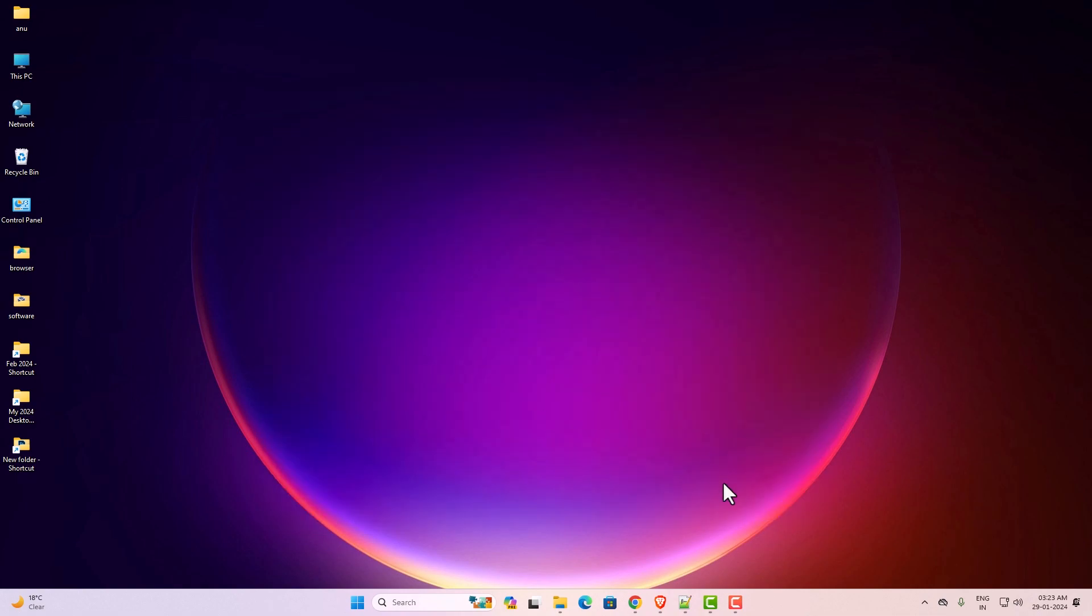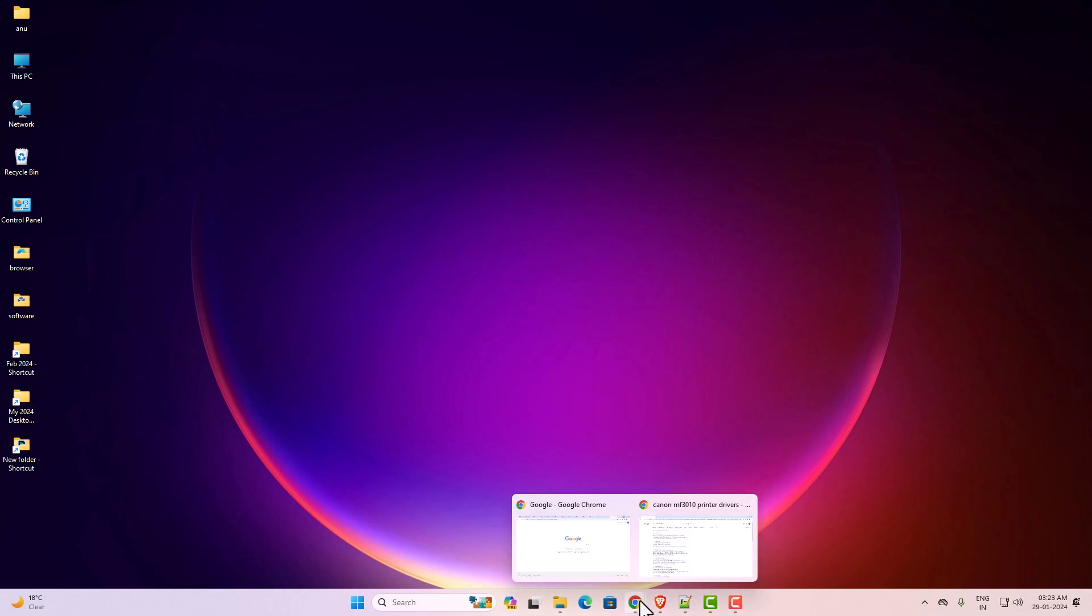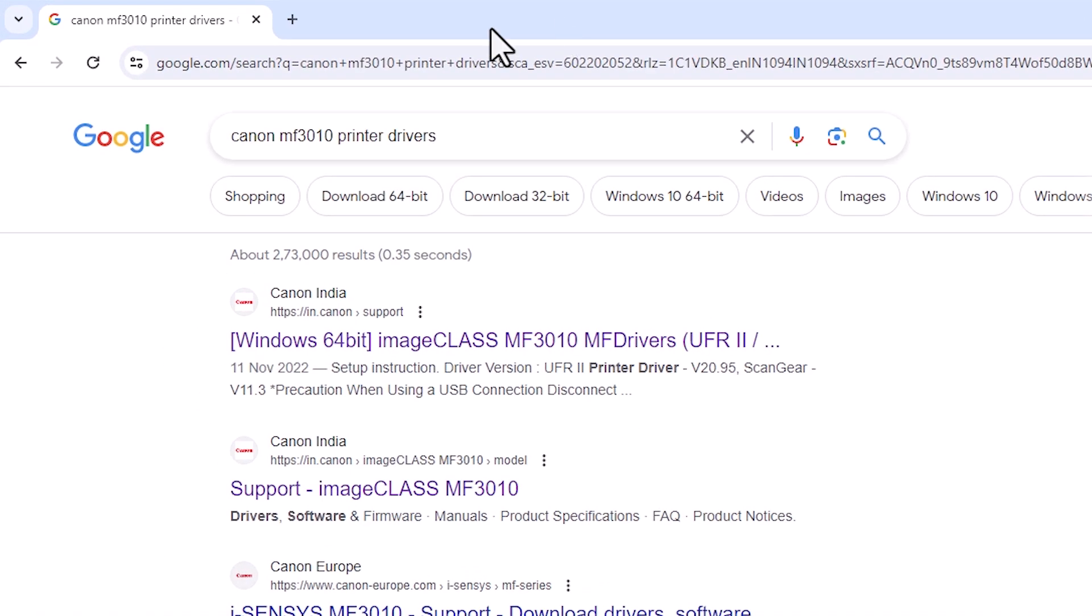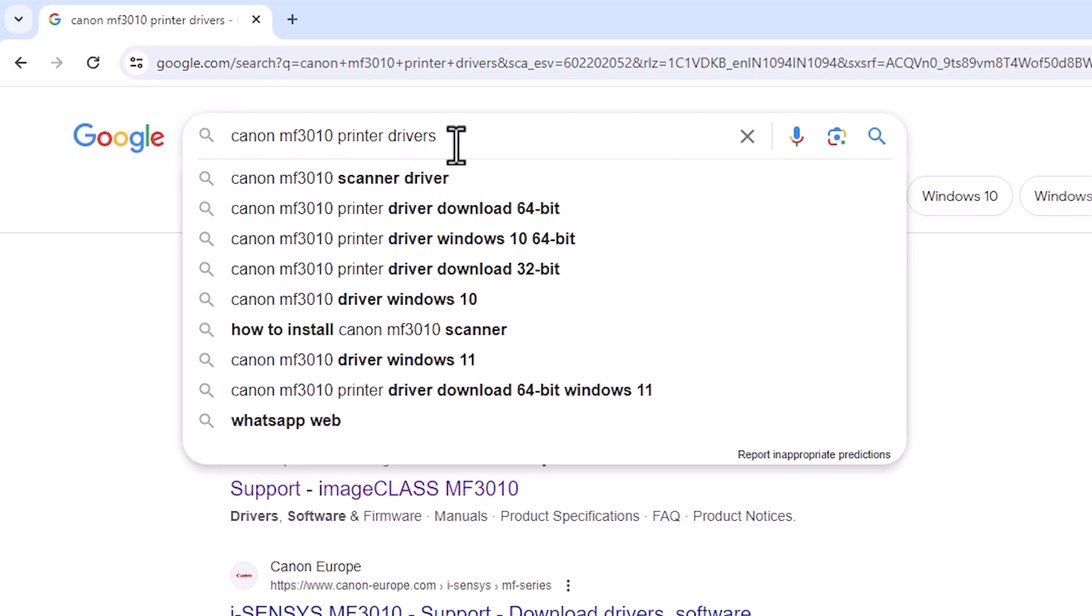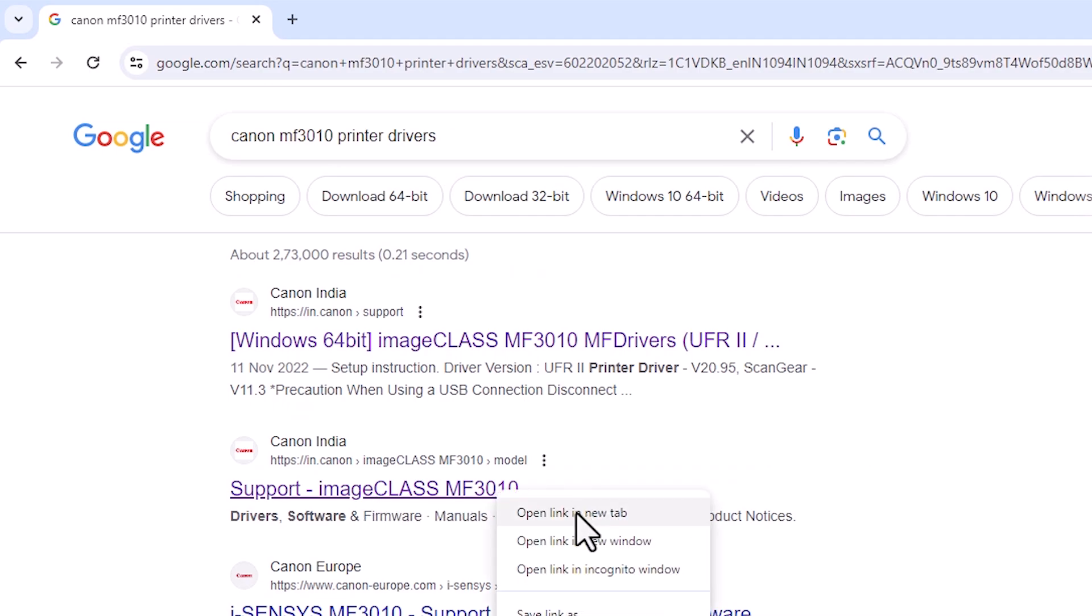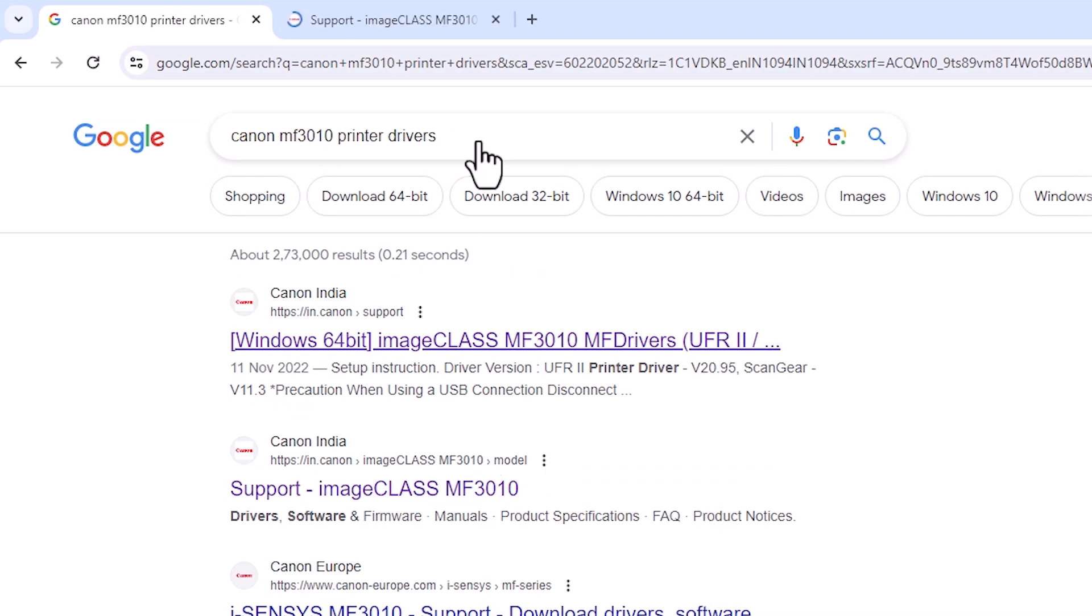First go to any web browser that you like. I'm going to Google Chrome. Here type Canon MF3010 printer drivers and hit enter key on your keyboard. Go to the second link support image class MF3010. I give this link in the description also.